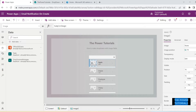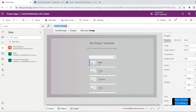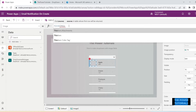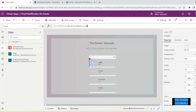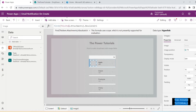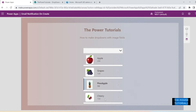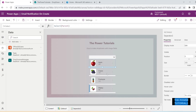Let's select this image control and go to the Image property of this control. Here we will pull the first attachment of this particular item, so we type: First(ThisItem.Attachments).AbsoluteUri — that will bring up the image we attached. It's starting to take shape.